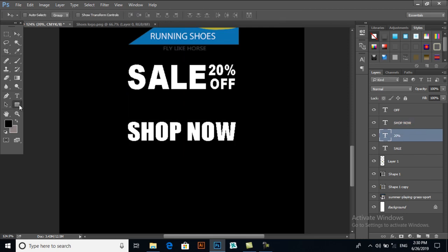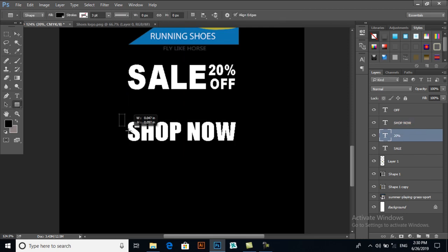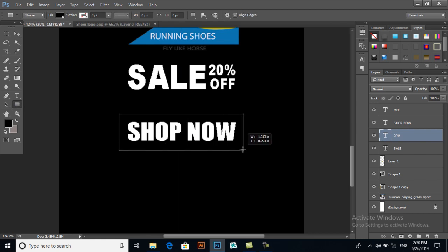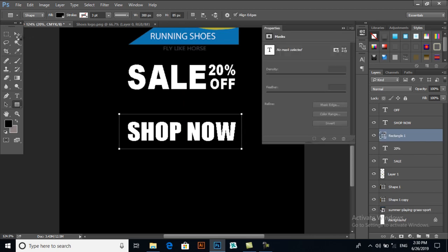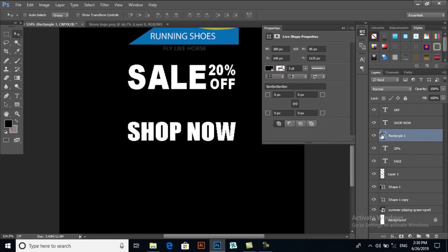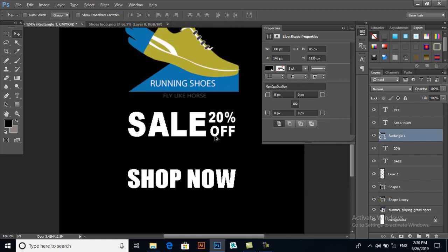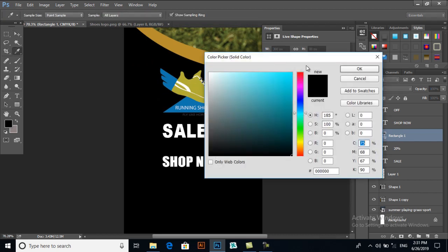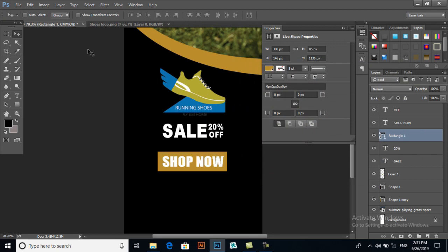Now I will draw a shape here and I will give it a color. I will get a color related to this one, so double click here and select this one. OK.